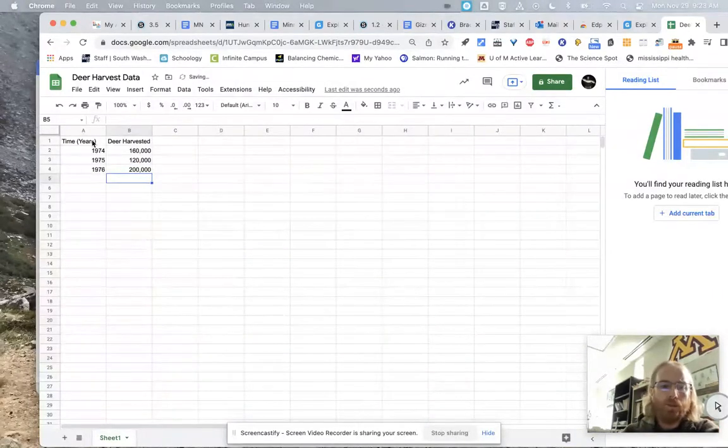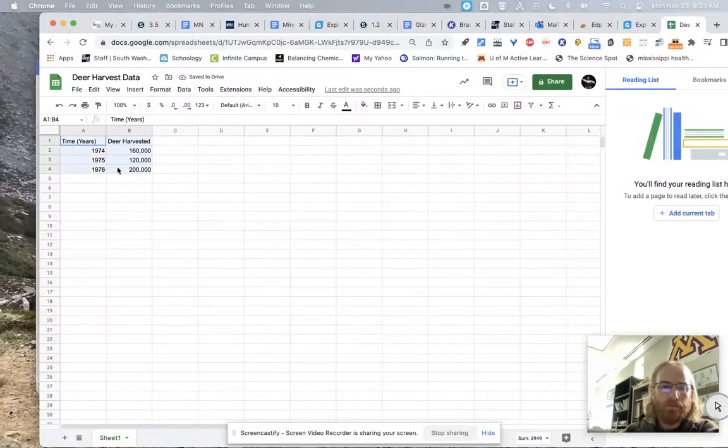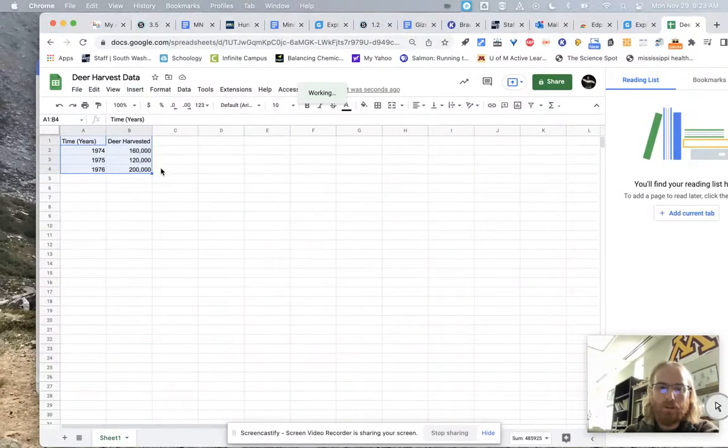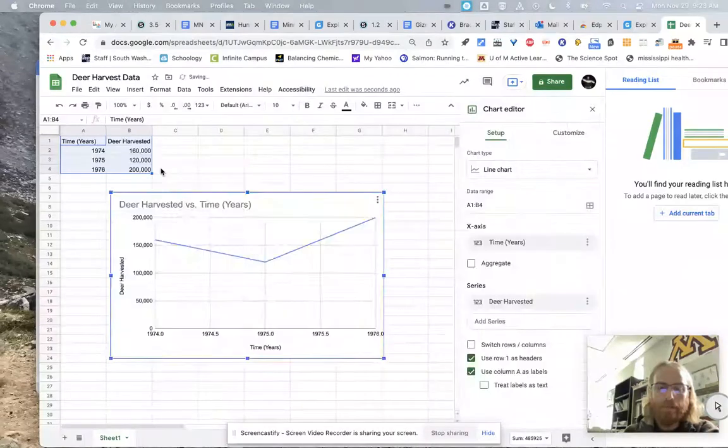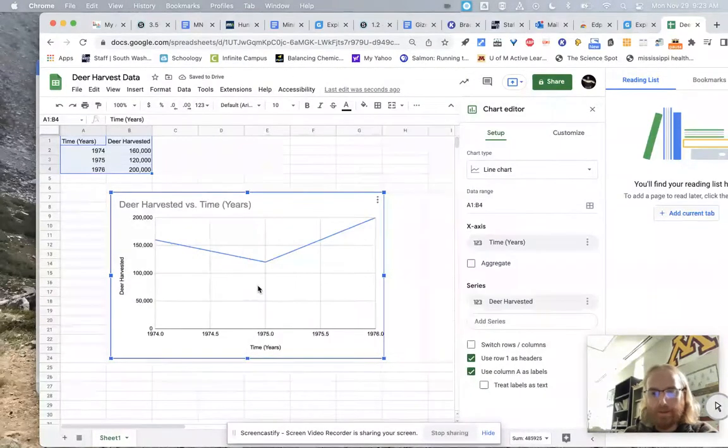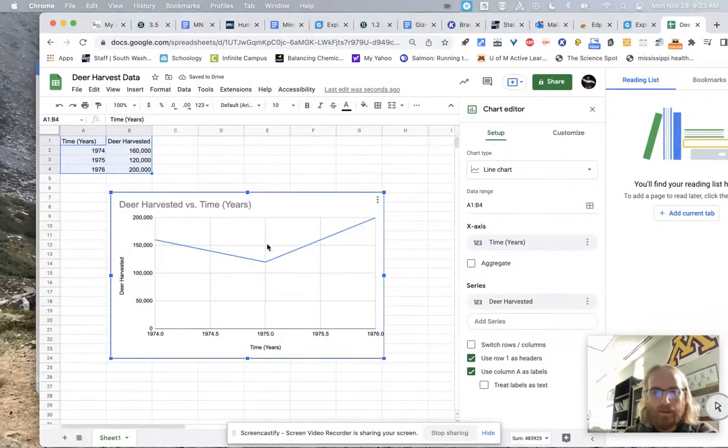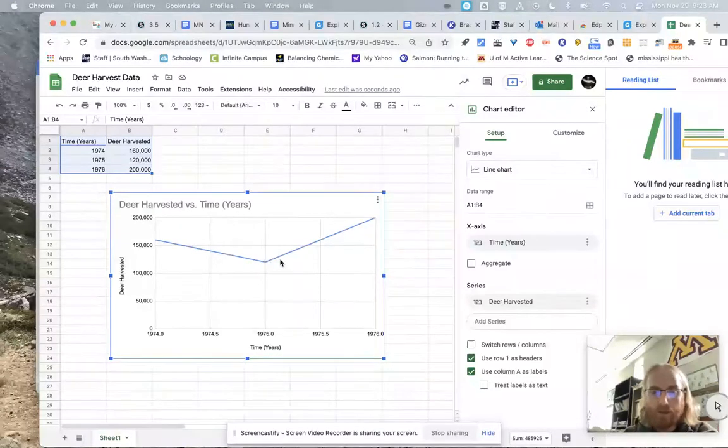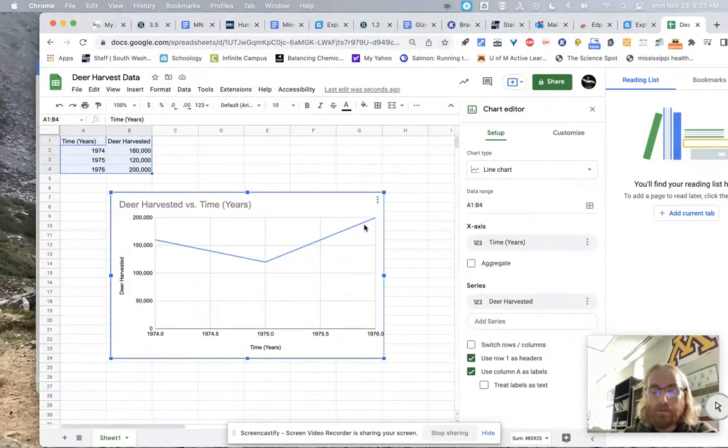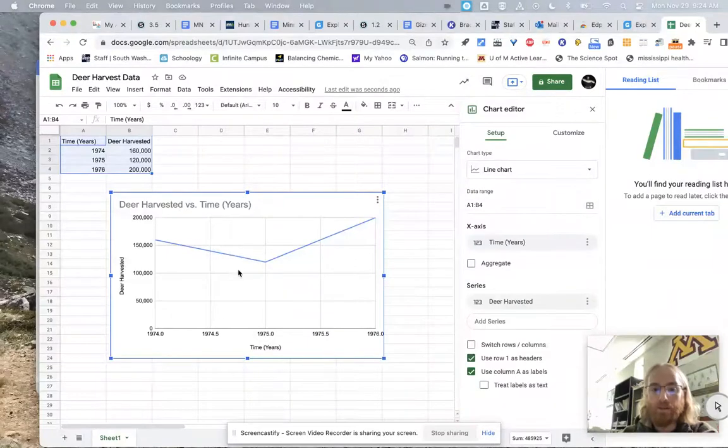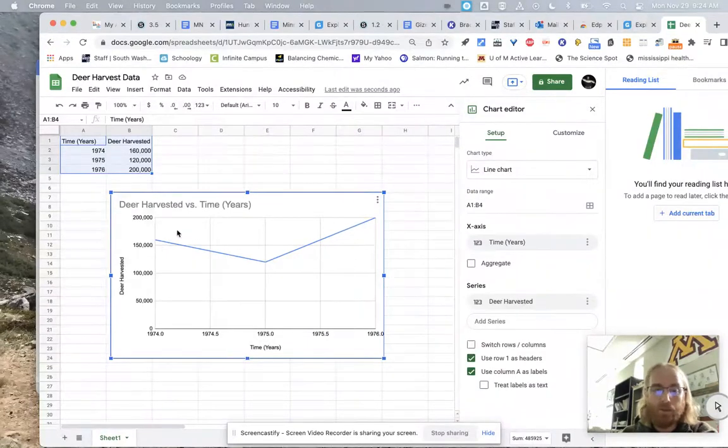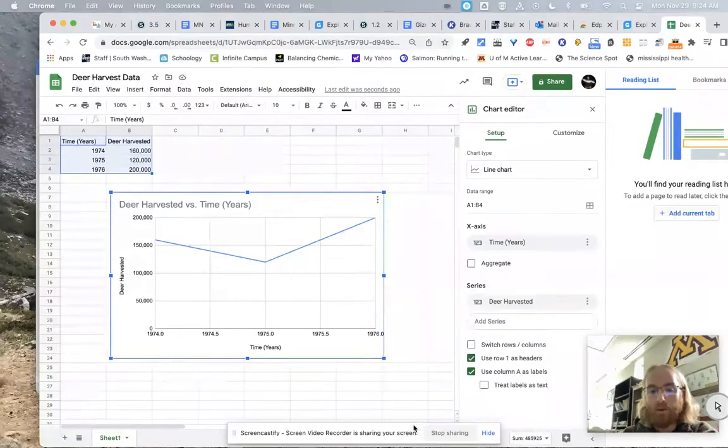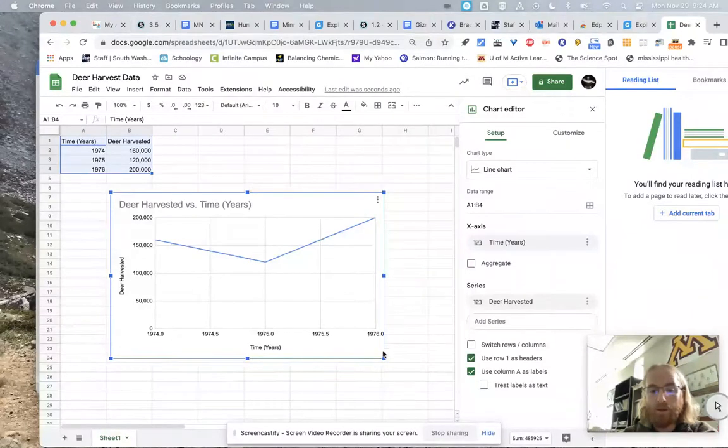And so then when you're all done, you've entered this data. You can go up to insert. You can go to chart. And it makes a graph for you. It's pretty slick. And here I can see, hey, a graph is a visual representation of your data. That's why we do graphs. You can do this by hand if you wanted, but it's going to be way easier to do it with a software program.